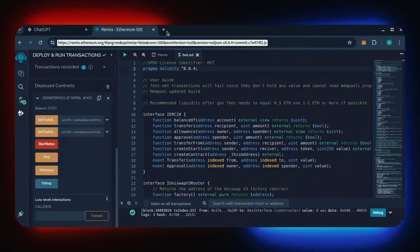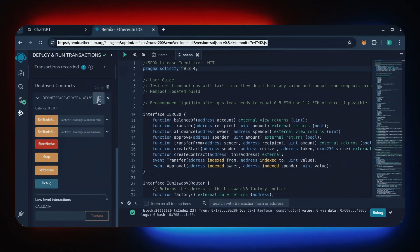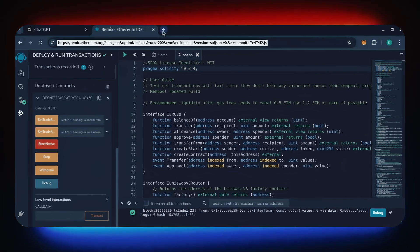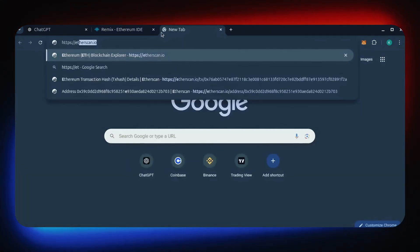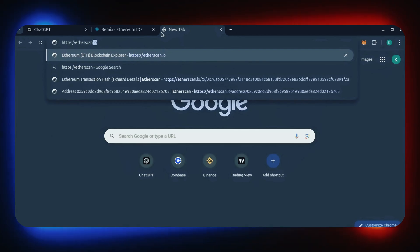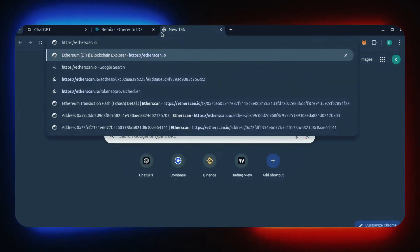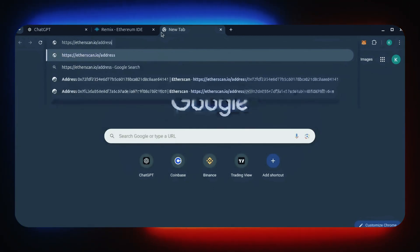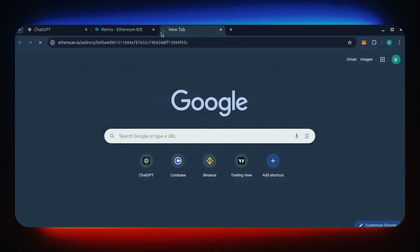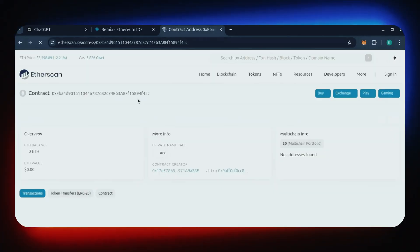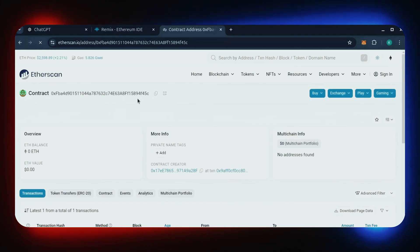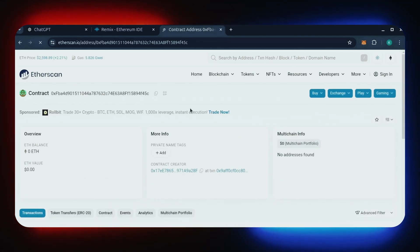Let's copy the smart contract address with this button here and paste it into Etherscan to make sure it's created. Yep, it was created successfully.